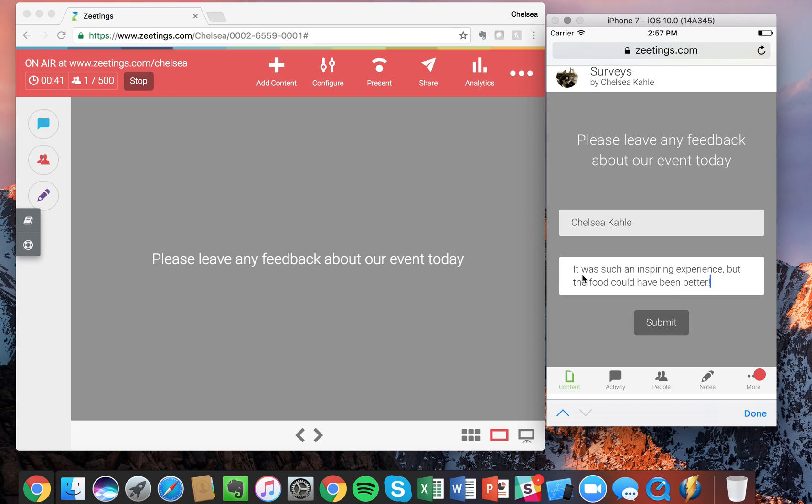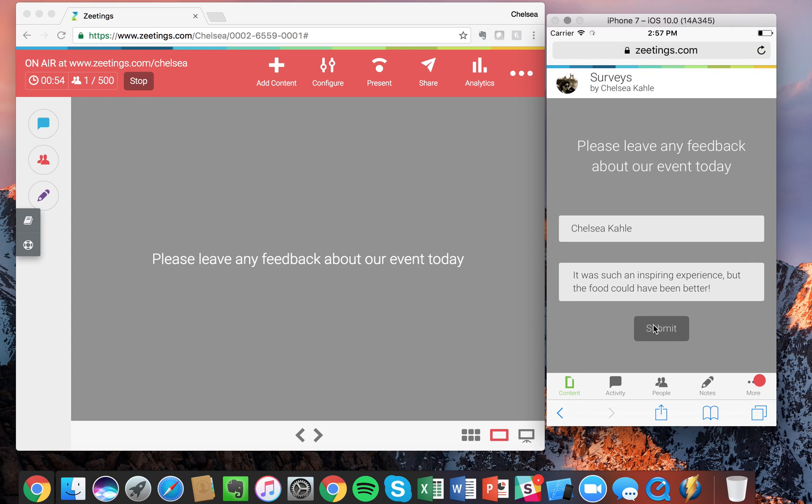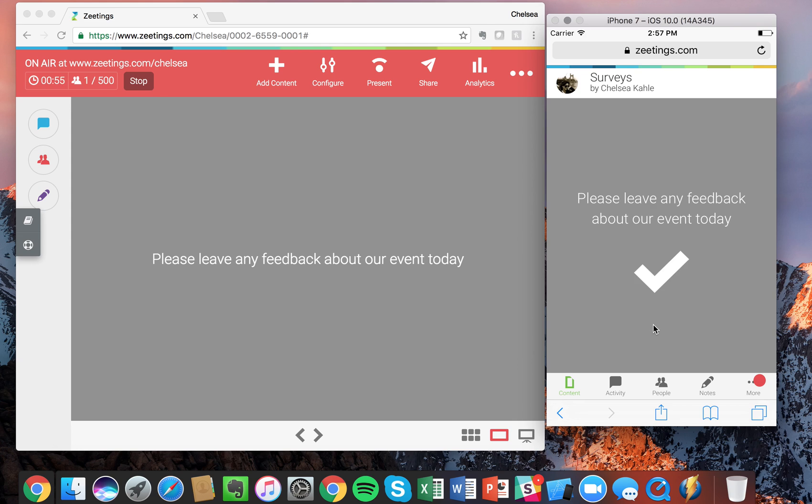Great, so on the left hand side you'll see that it just has the instructions for the attendees on the screen. And these comments from the attendees will actually never be displayed, so you can submit. And from the presentation point of view, I can go find those responses in my analytics.